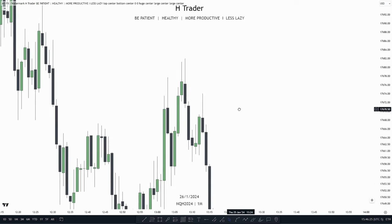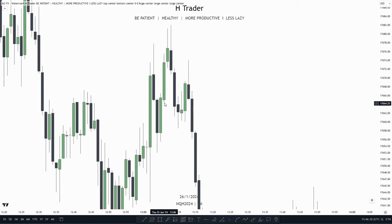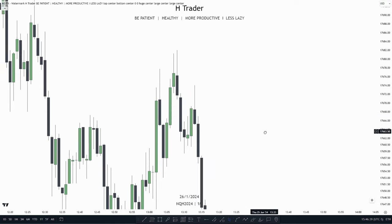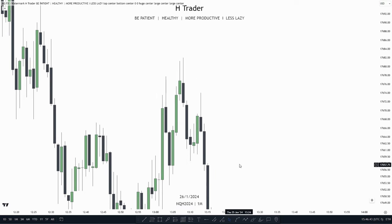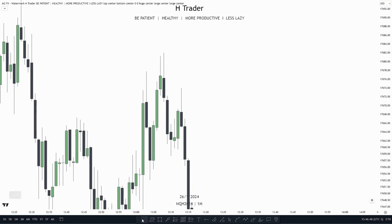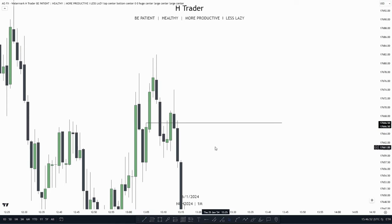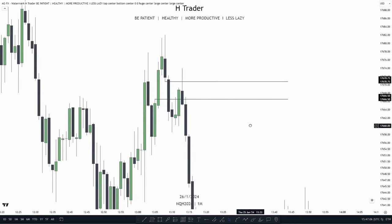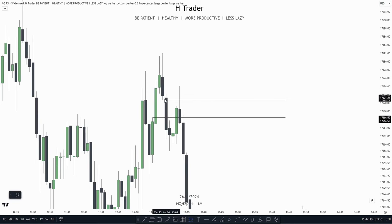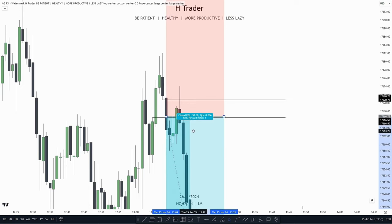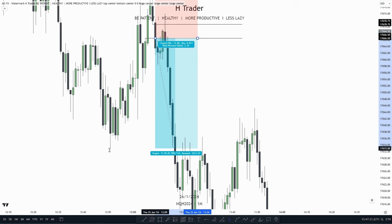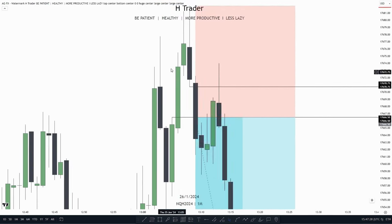Here's an example of what a bearish BPR could look like. We have the buy-side delivery up here, creating a BISI, which price then overlaps. So we have buy-side delivery and then sell-side delivery overlapping the bullish BISI with a SIPI, creating an inversion — that's the balanced price range. To trade a bearish BPR, we can enter at the low of the bearish BPR, put our stop loss at the high above, and target sell-side liquidity below or any form of internal range liquidity.